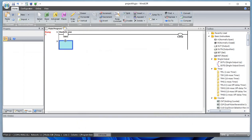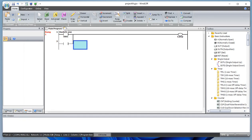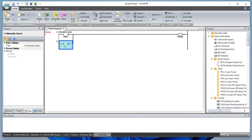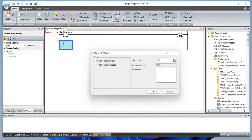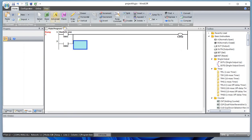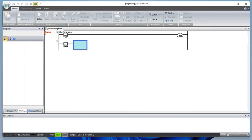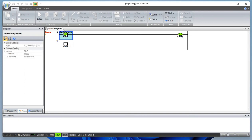Let's add one more normally open contact and deselect the line. Let's make this switch two. Now let's simulate this and understand the OR logic. When both switch one and switch two are off, the lamp is off. When any of the switches is turned on, the lamp will go on.